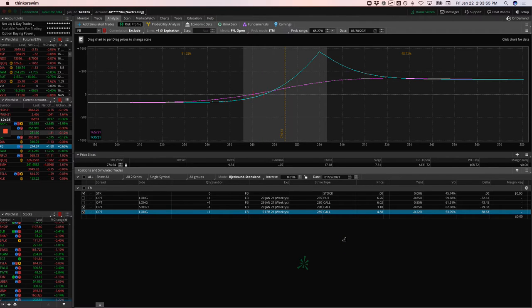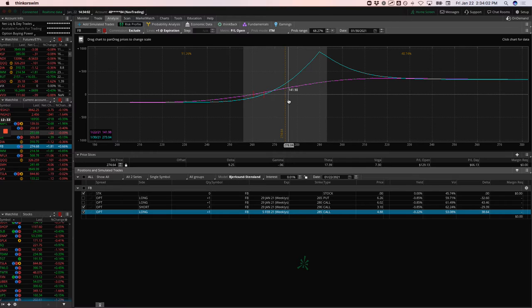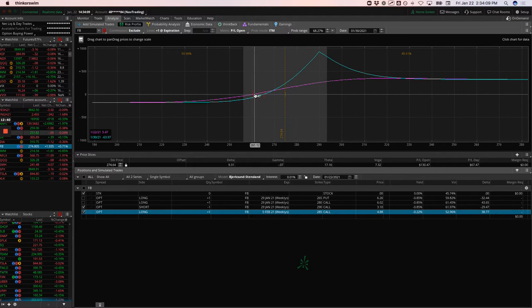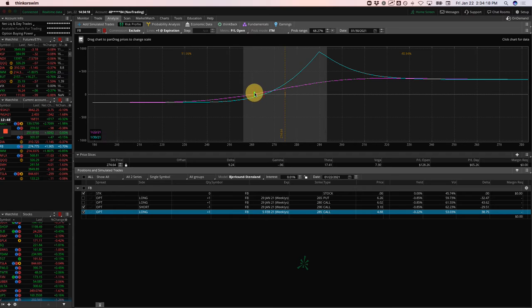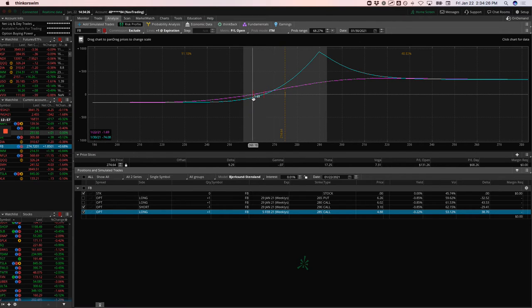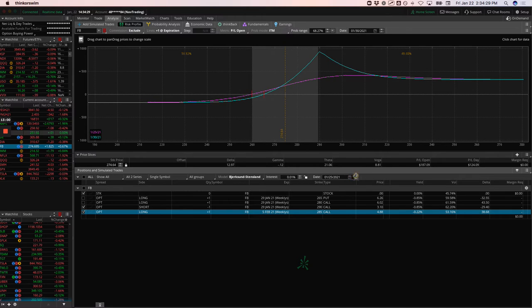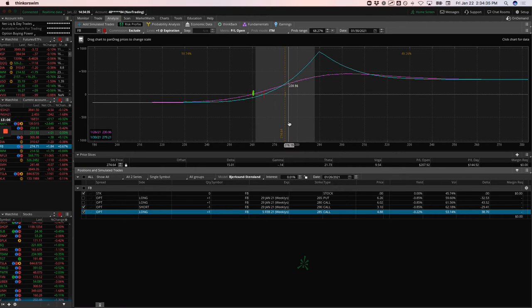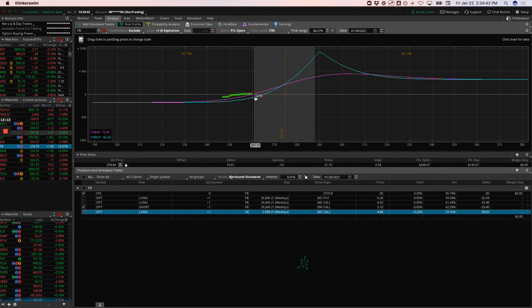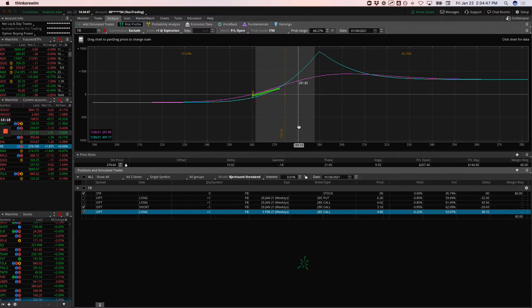We're going to see if we can get a little more upside on Facebook to book a little bit more profit. And you can see how these, if you move through time with the theoretical calendar, you can see how that P&L line will just continue to increase. It doesn't take much more of a move higher to book a really significant profit on these trades. I really like these diagonals for directional plays.